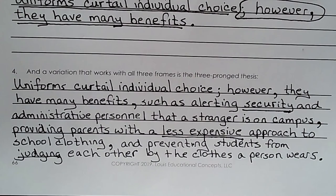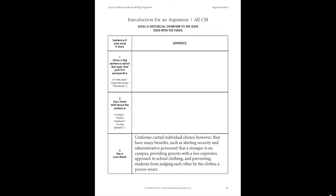Once we have created the thesis, we simply drop it into our Introductions graphic organizer, and then we'll back into it with other sentences. Keep reading and writing!